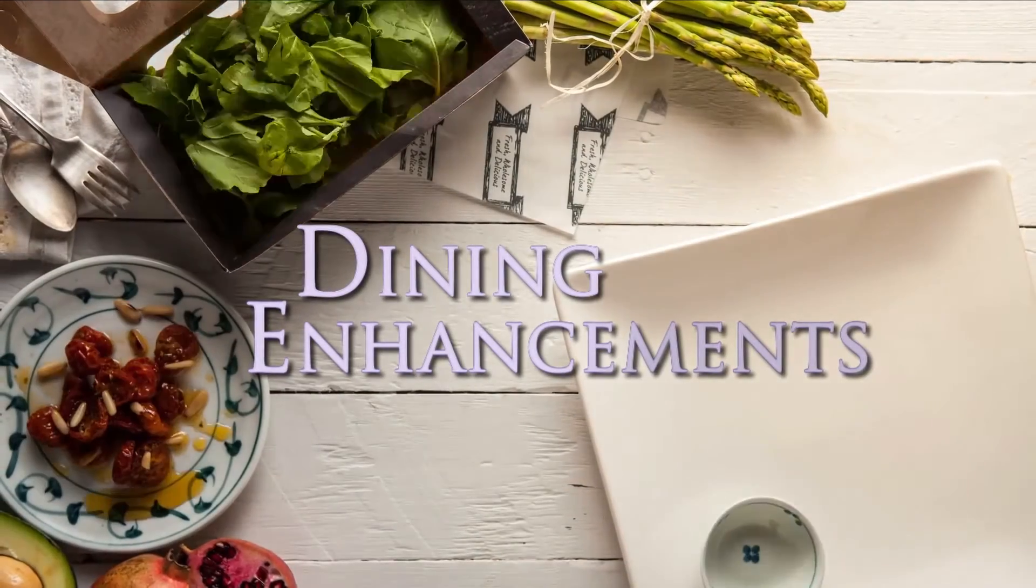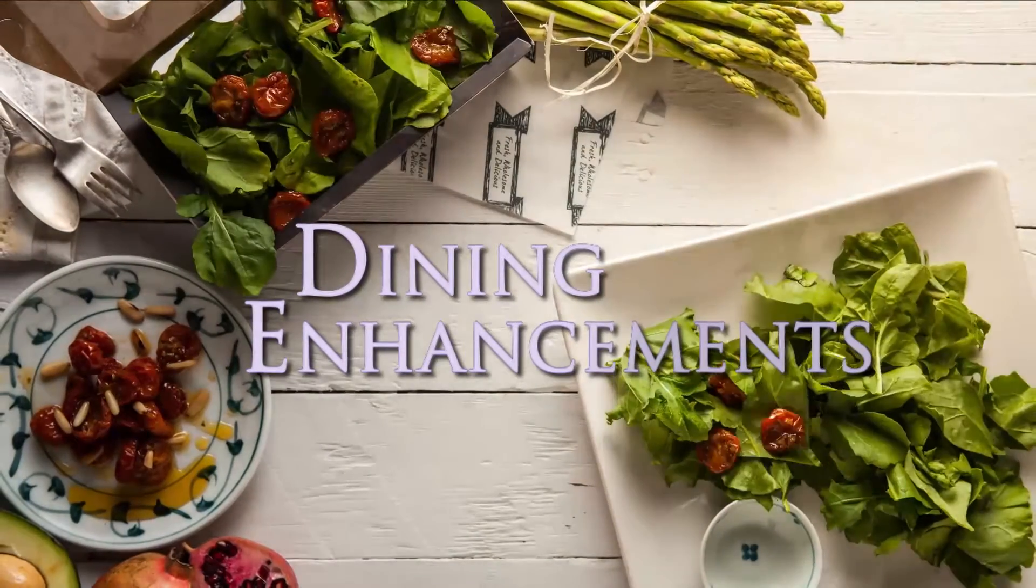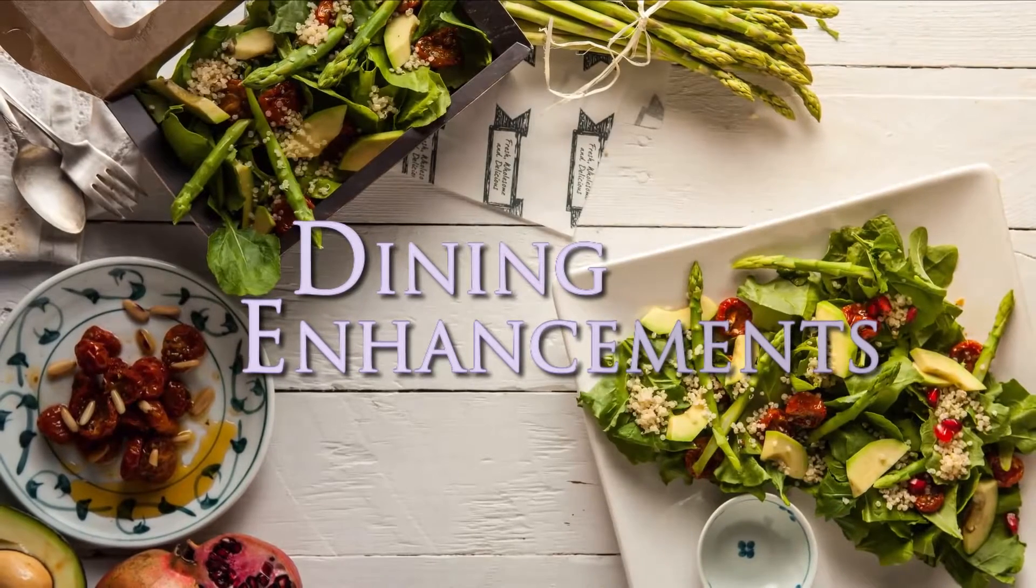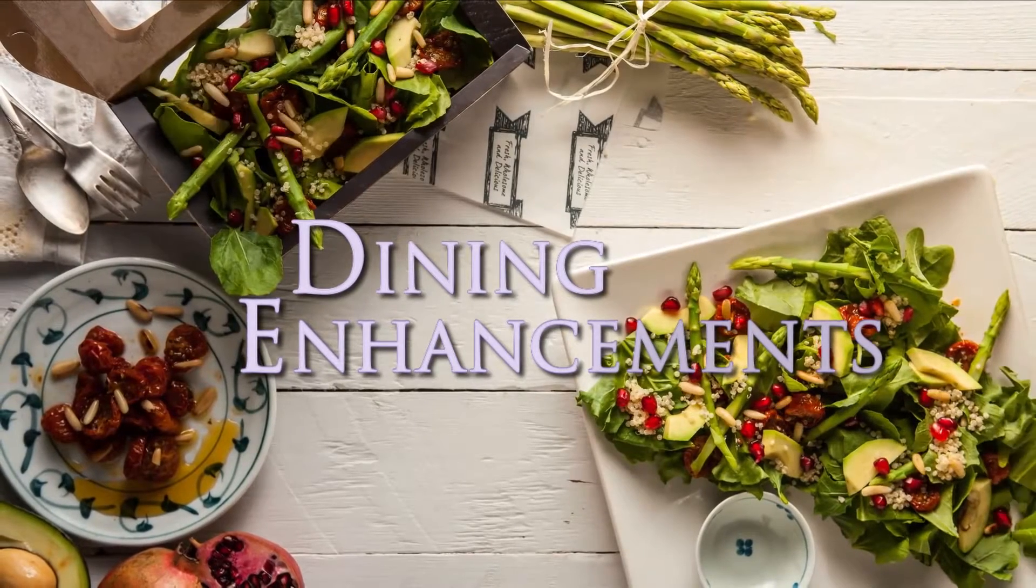Our dining enhancements are driven by student insights - surveys, feedback, market research, and trend forecasting. This ensures that we deliver high quality, on-trend menu options that appeal to our students' changing needs.